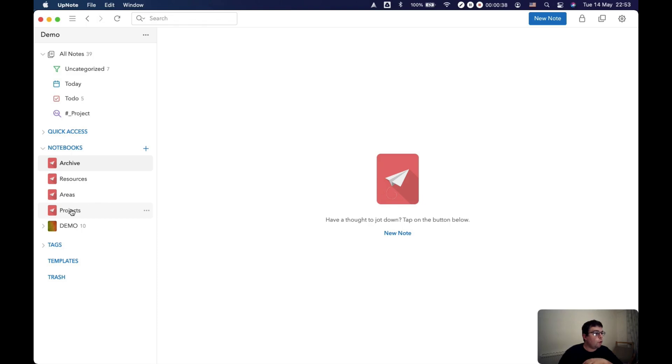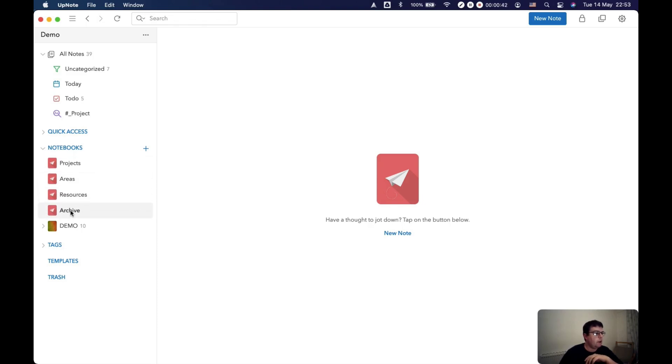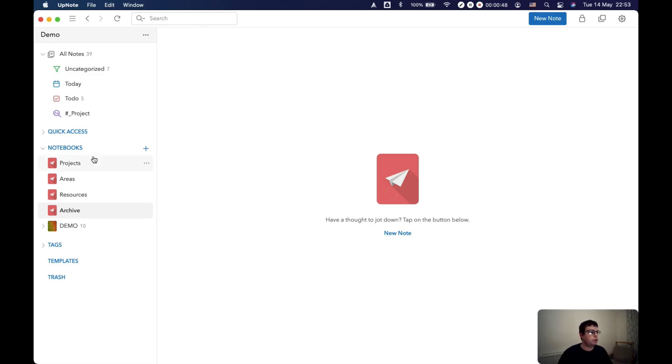They're in the wrong order but in UpNote it's very easy. You can drag and drop the folders so that they're in the right order. And that creates your master folders: projects, areas, resources, archives.